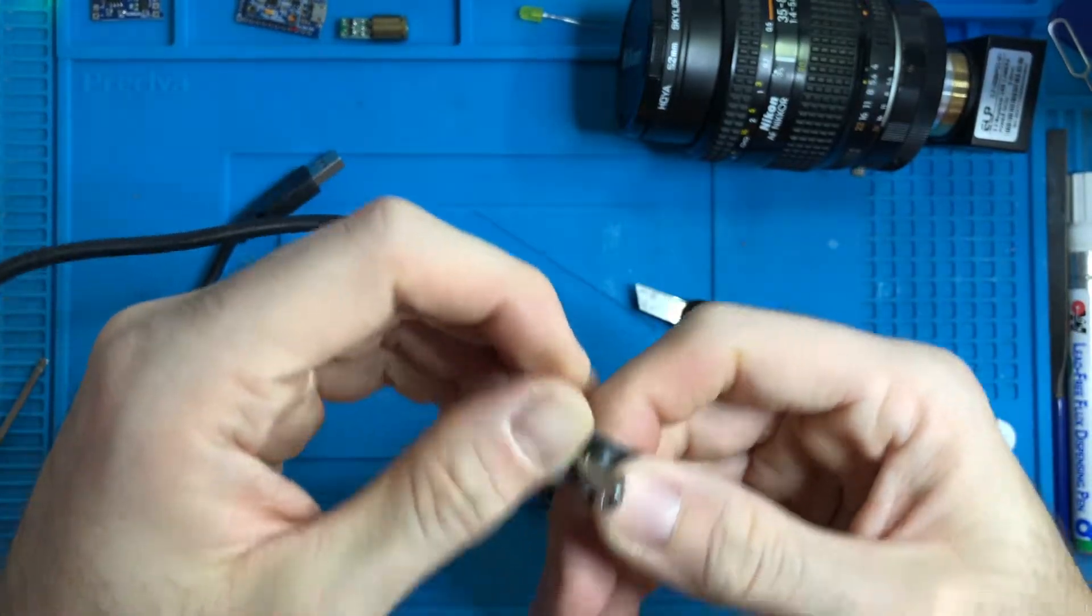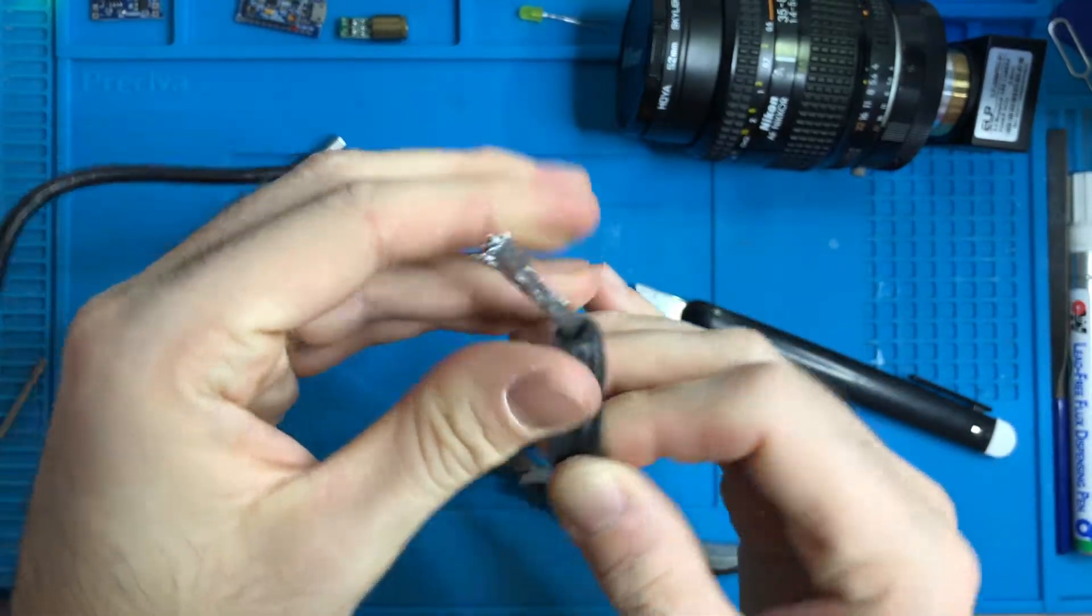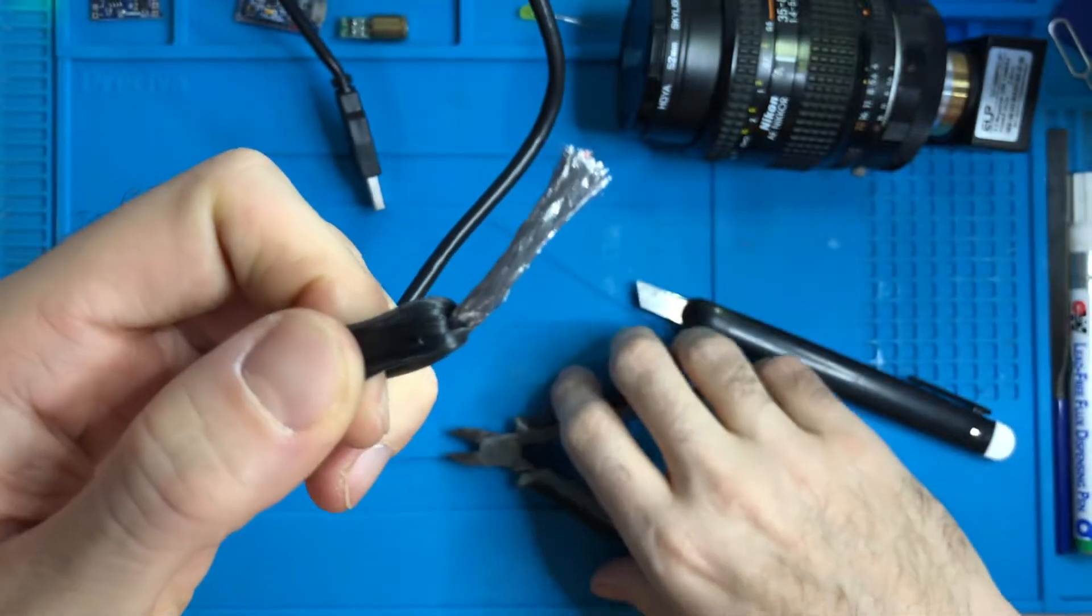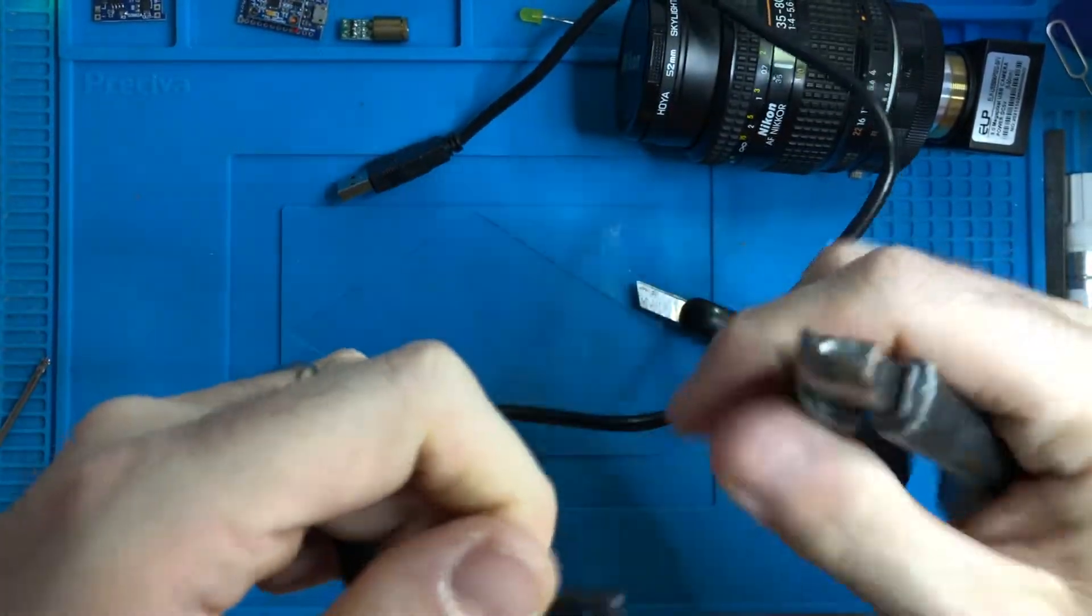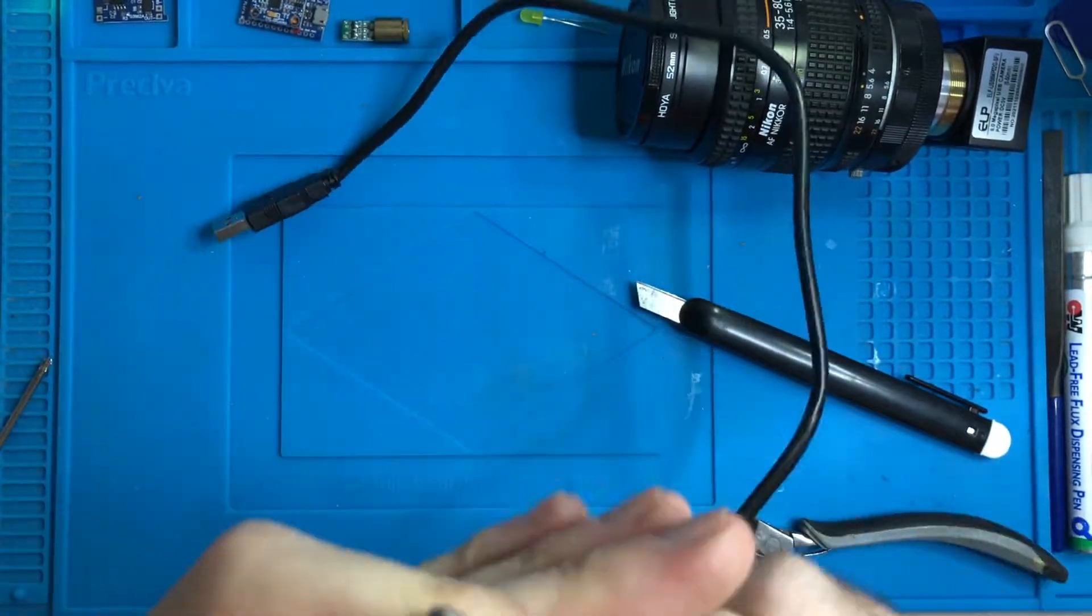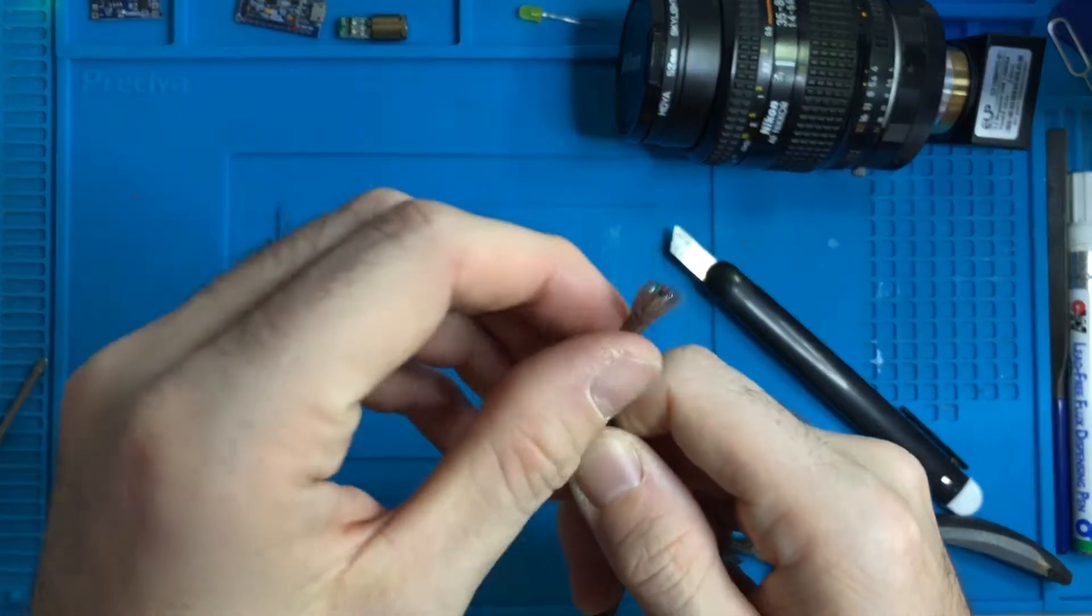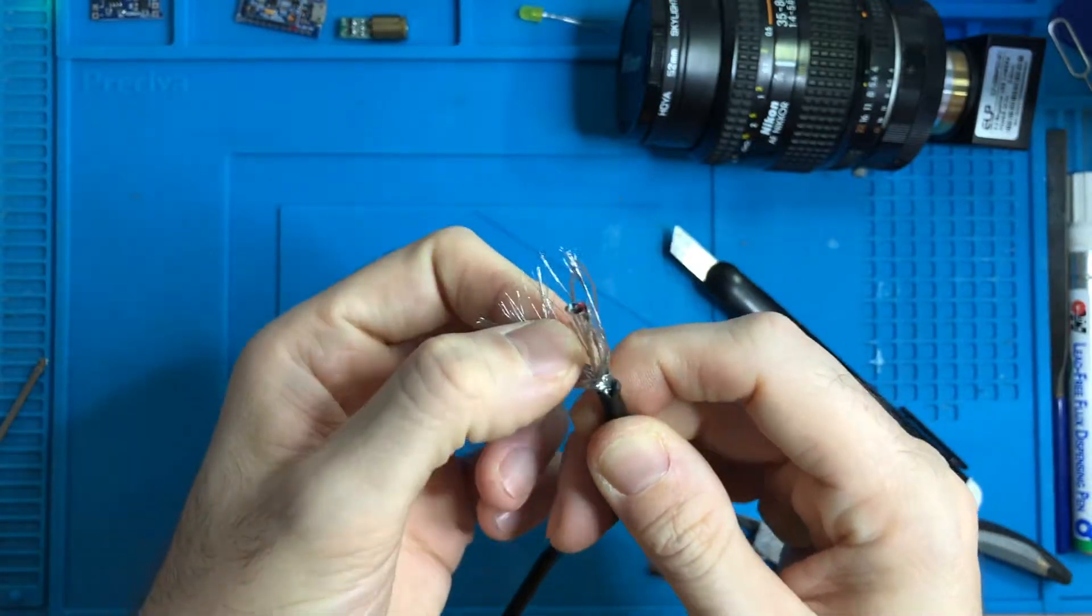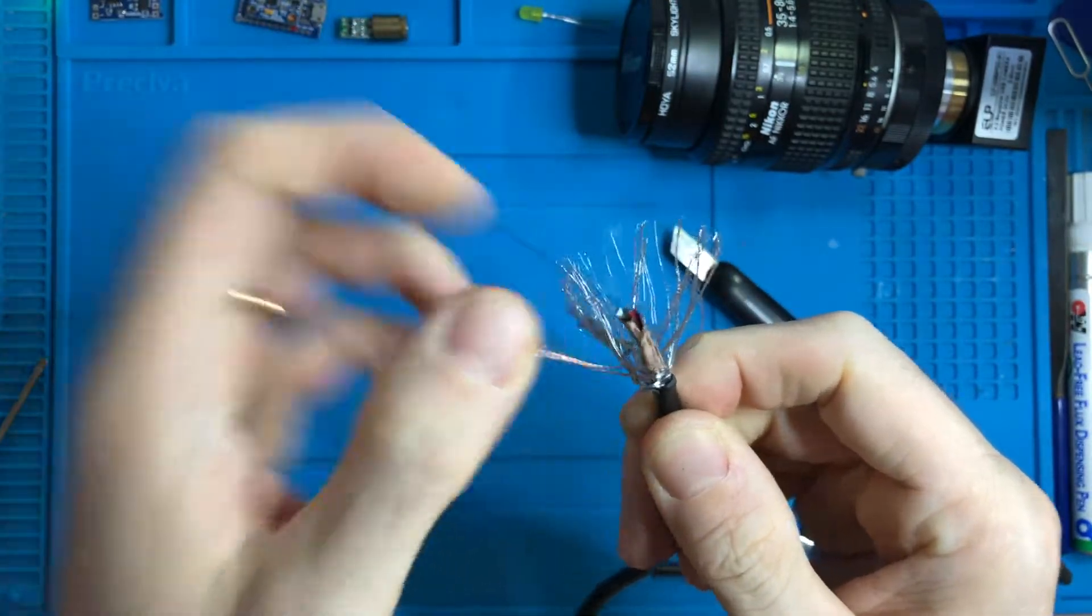It's a USB 2.0 cable, so I cut this part and then I have this thing here. I open this—this is the shielding.